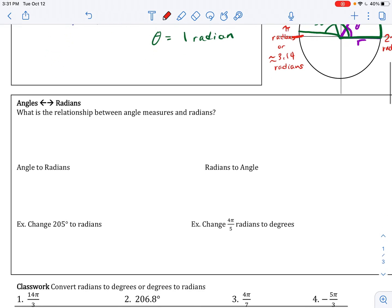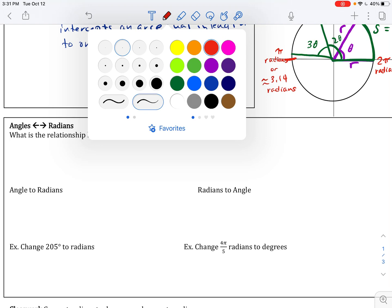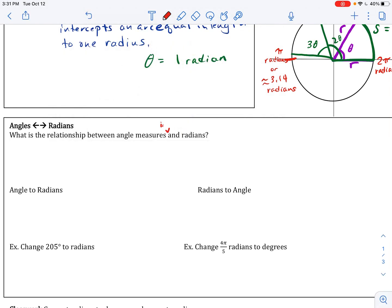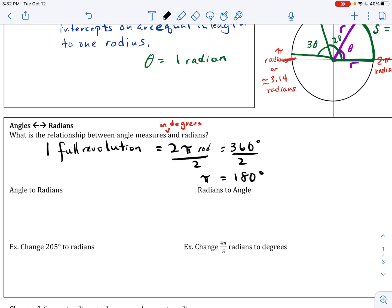So what is the relationship between angle measures in degrees and radians? We just established that one full rotation is 2 pi radians, and it is also 360 degrees. So how do we convert between degrees and radians? If we divide both sides by 2, we see that pi radians equals 180 degrees.